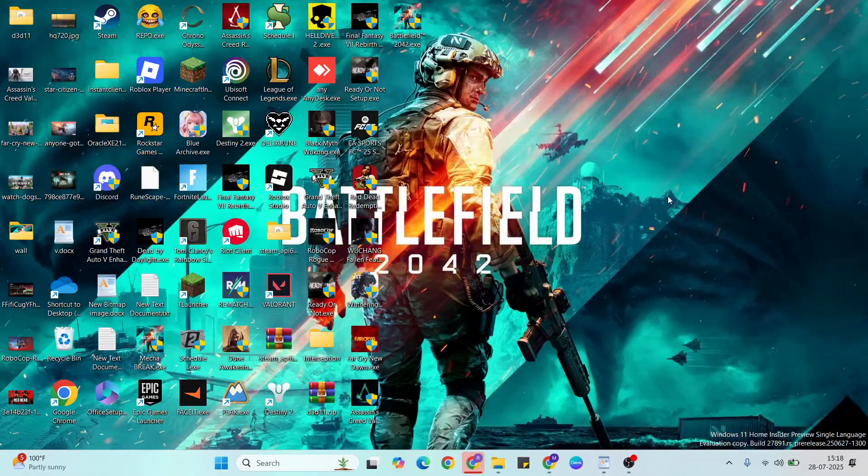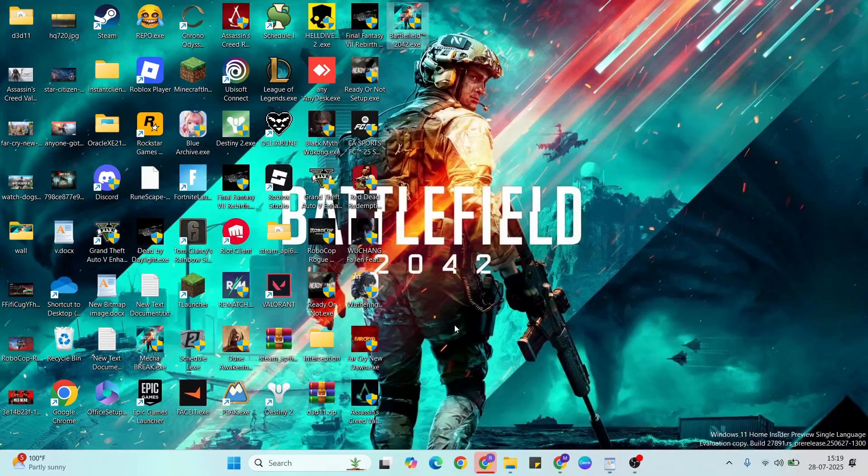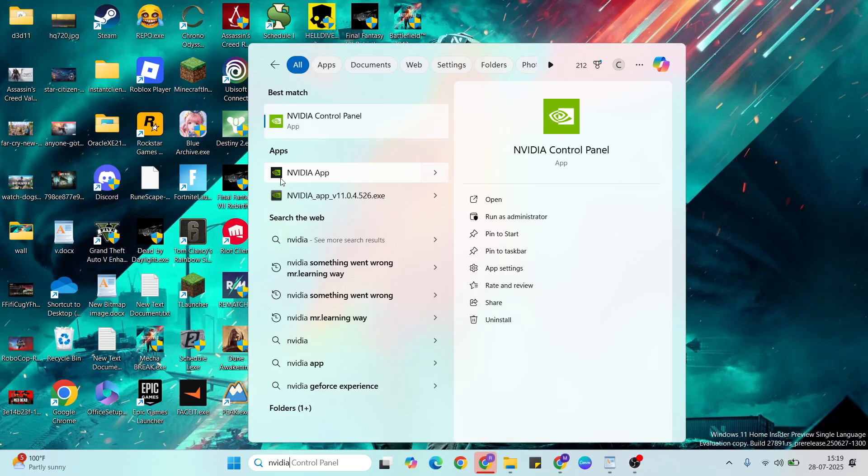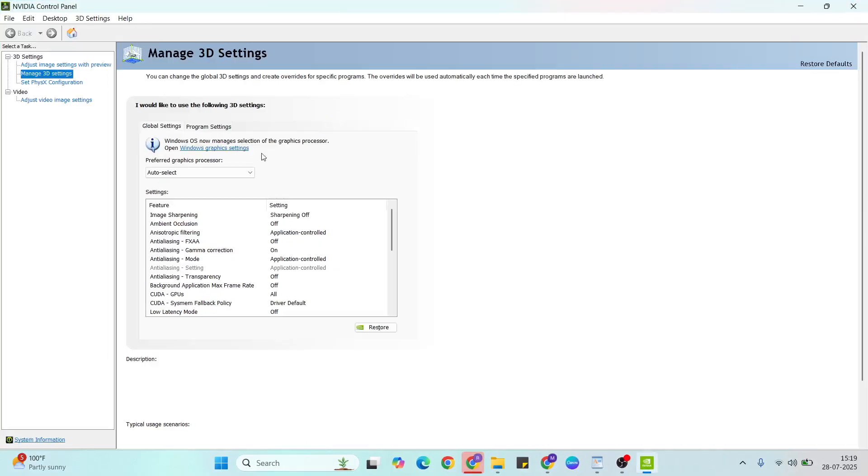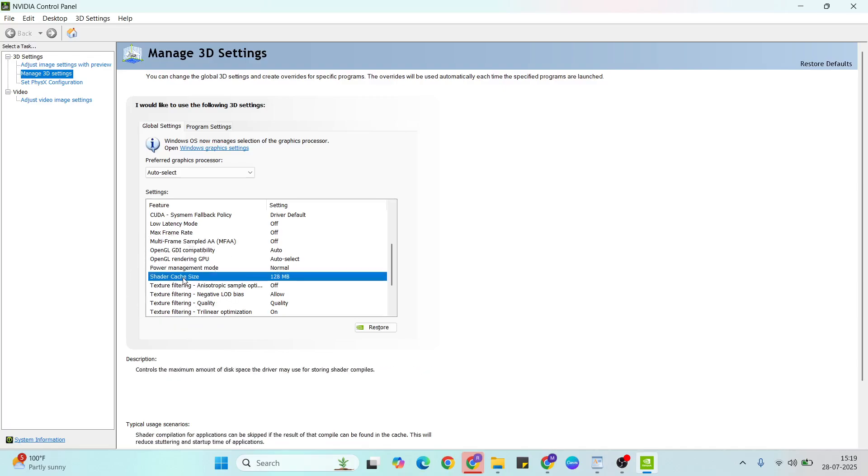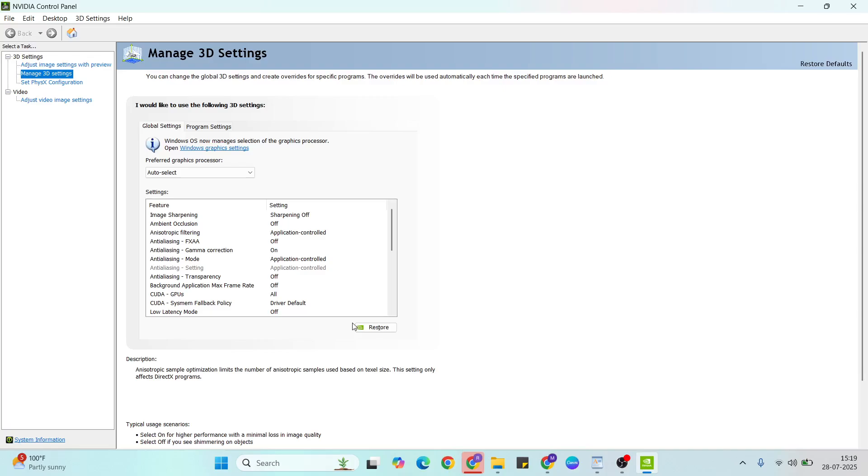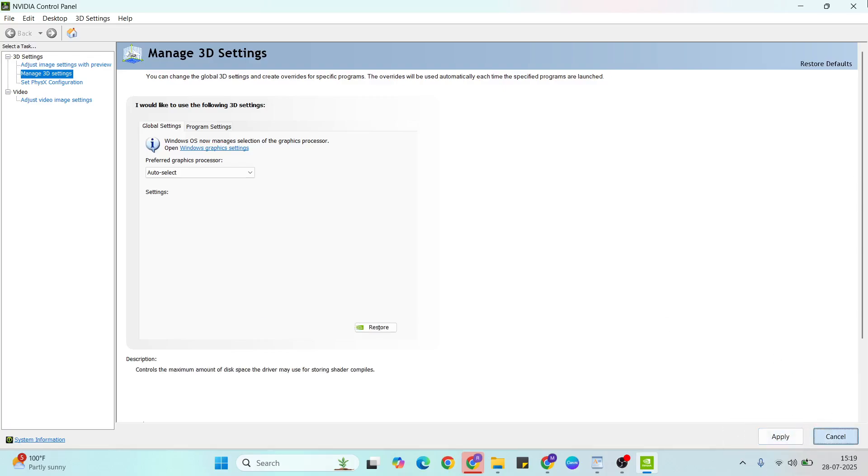Next solution: NVIDIA control panel shader cache. Open the NVIDIA Control Panel, click to open it. Go to Manage 3D settings, click here, then scroll down. Find shader cache size, on the right side click to expand, then select unlimited. Click apply and close it.